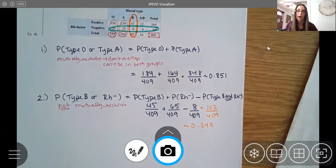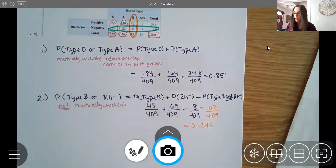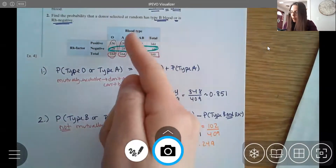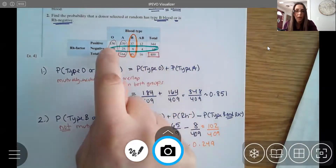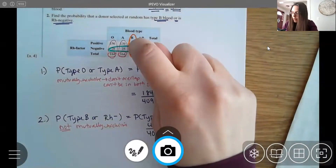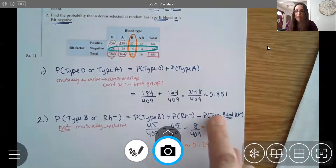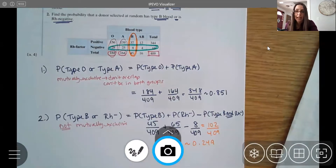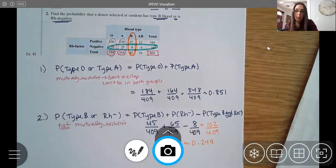Another way to handle non-mutually exclusive events is careful counting without the formula. For B or negative: once you've counted the 45 B people (including the 8 overlap), just add the remaining negative people — the 28, 25, and 4 — so you don't double count. Adding 37, 8, 28, 25, and 4 gives the same 102. The key is simply avoiding double counting.